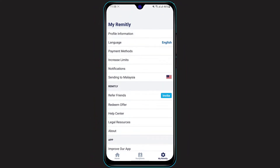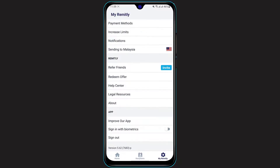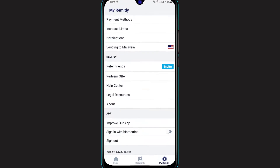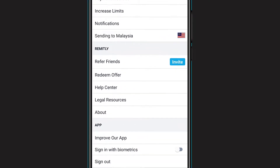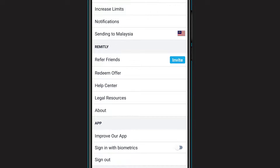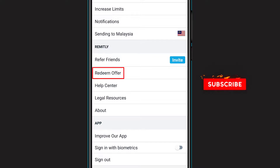Here you can see three sections: My Remitly, Remitly, and App. In the second section which says Remitly, you can see options such as Refer Friends, Redeem Offer, Help Center, Legal Sources and more. Click on the option which says Redeem Your Offer.